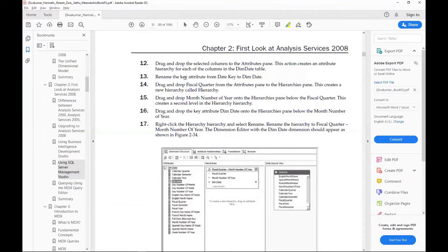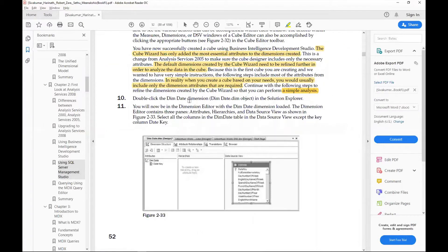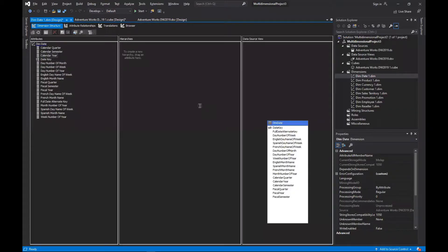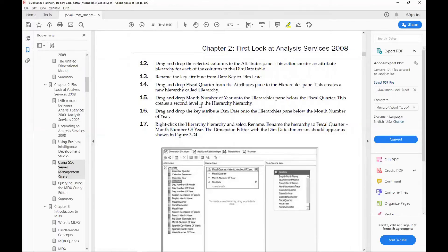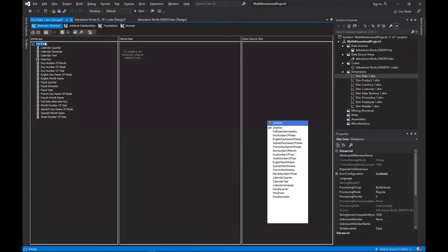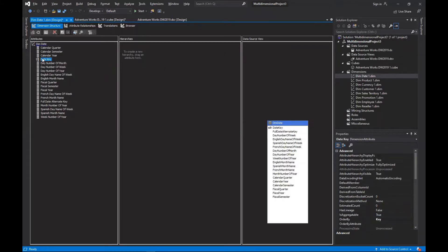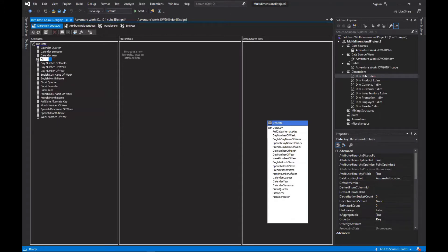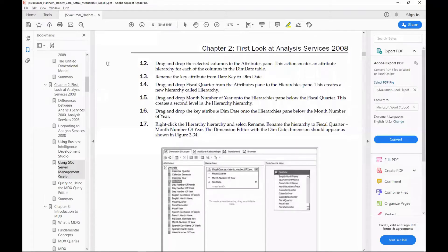Now we have to rename the date key attribute to 'Dim Date'. You should rename it from the attributes pane.